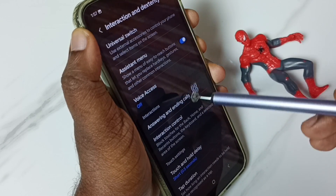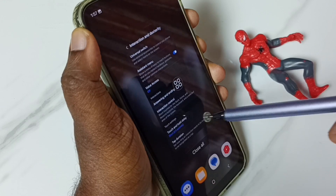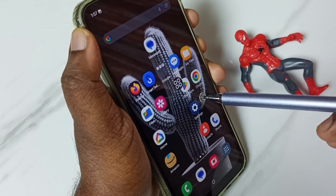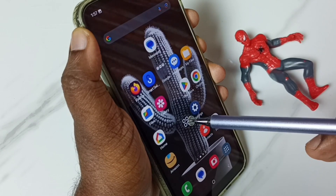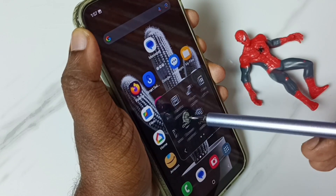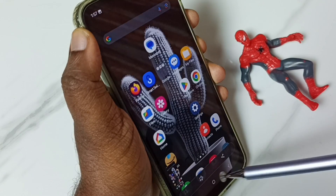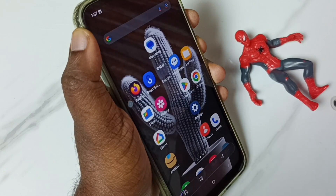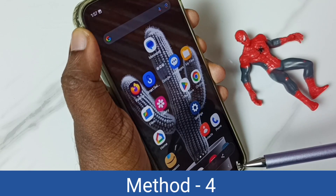Done. So now we can see the Assistant Menu shortcut. Using that shortcut we can take a screenshot — tap on this shortcut, then tap on the Screenshot button. See, screenshot is ready. This is method three.